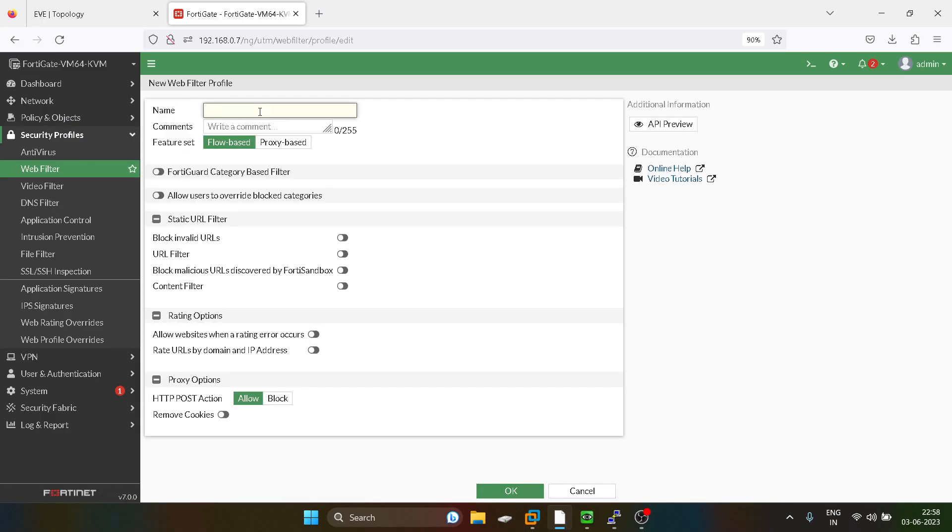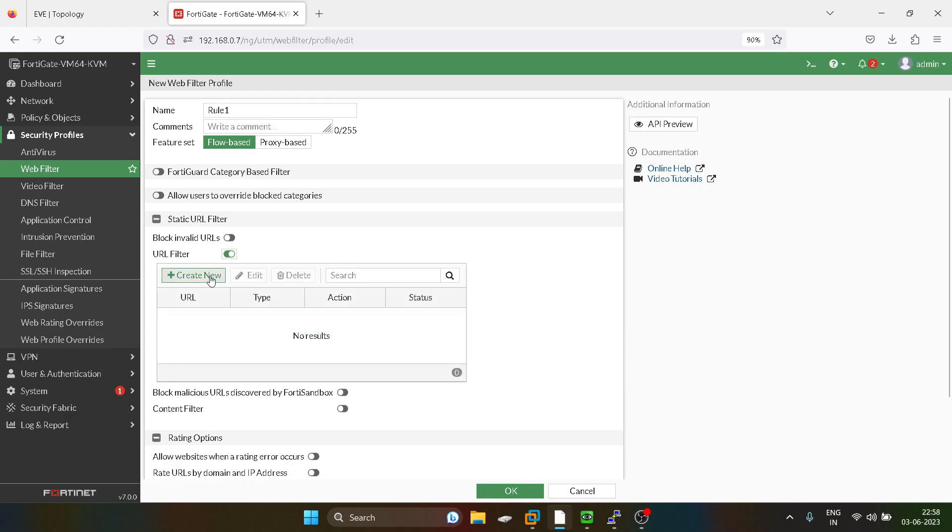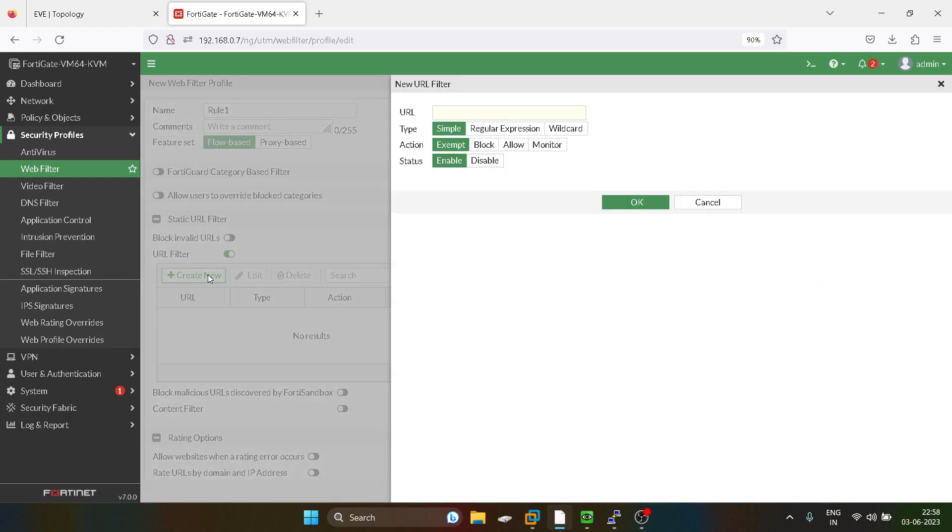So I will give name as rule 1. And if you see here is an option static URL filter, so you have to enable it. So here you have to define the URL, so for example I'll say Fortinet.